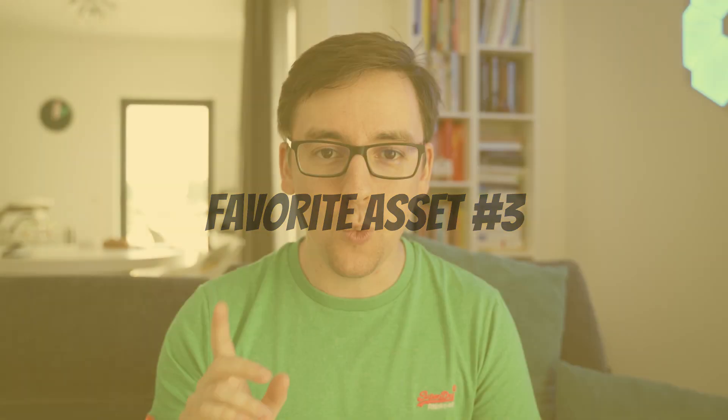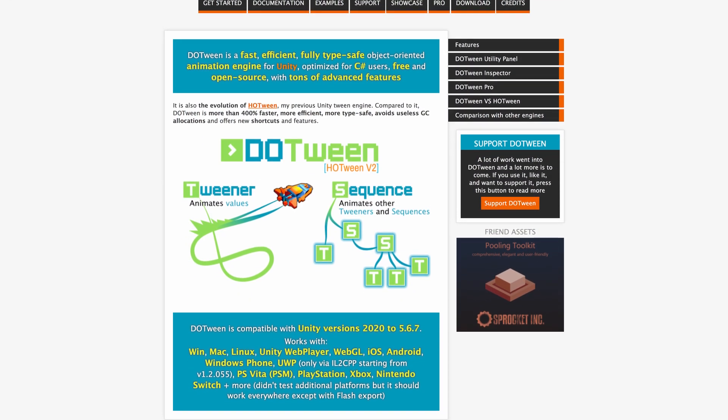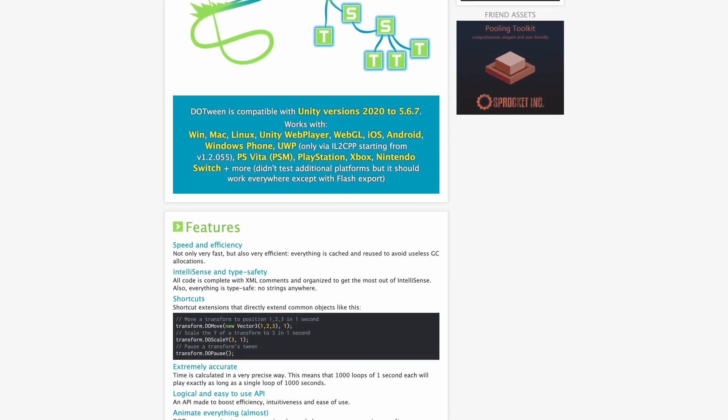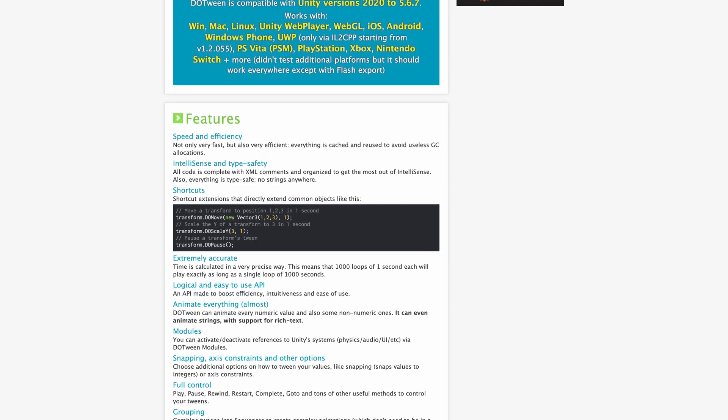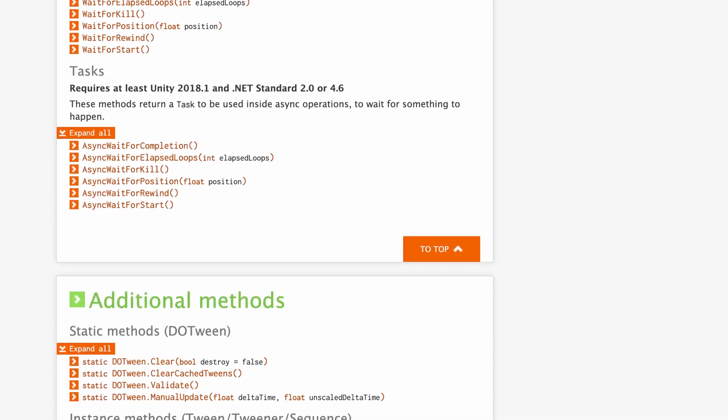Last but not least, one asset that really improved the way I work with animations is DoTween. DoTween is a tweening library — it's basically an animation engine. It allows you to animate certain properties by code instead of using animators. You can use it on transforms, rigid bodies, materials, and even UI elements. For UI elements, it's much more efficient and much more powerful than using animators. Even Unity itself says to go easy on animators when working with canvases, so a tweening library is a really great alternative.